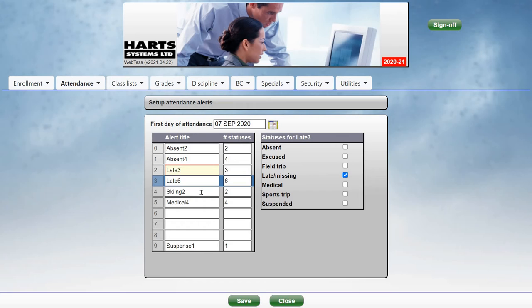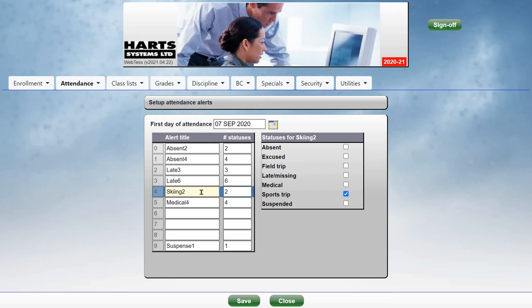You can set up alerts for other statuses and other reasons. You can set up up to ten alerts for any criteria for your school.